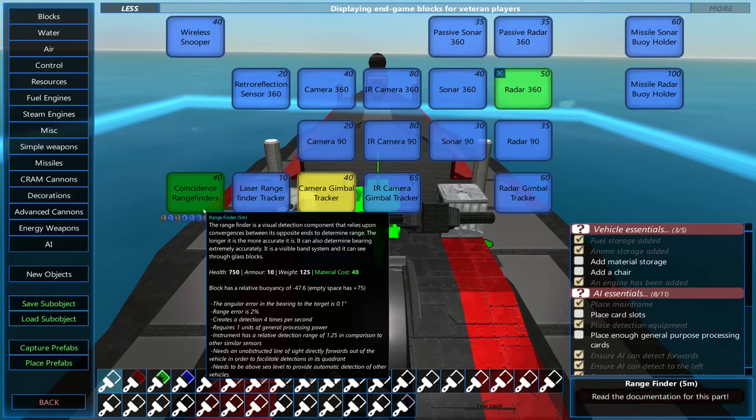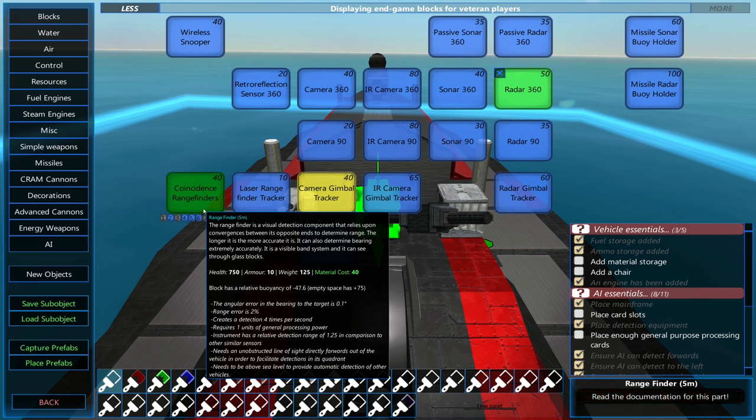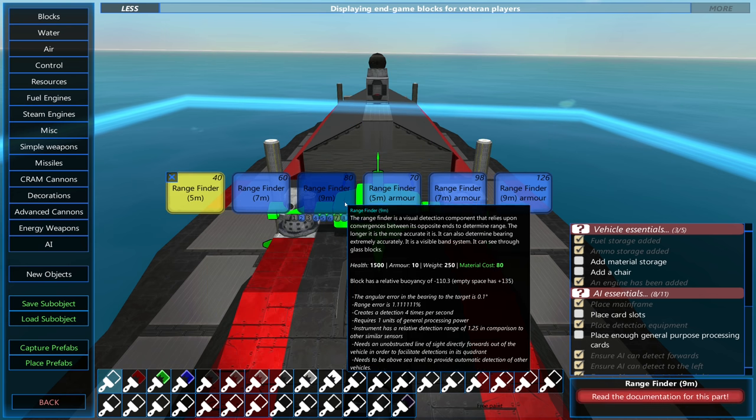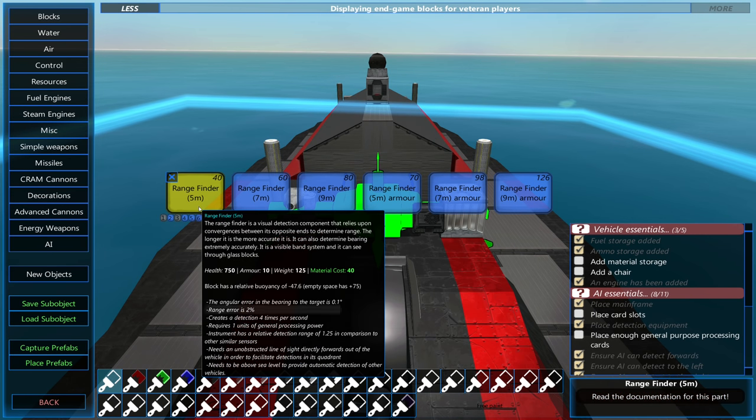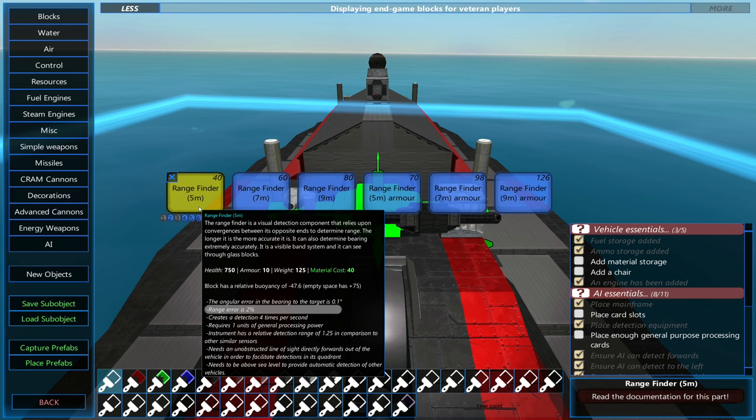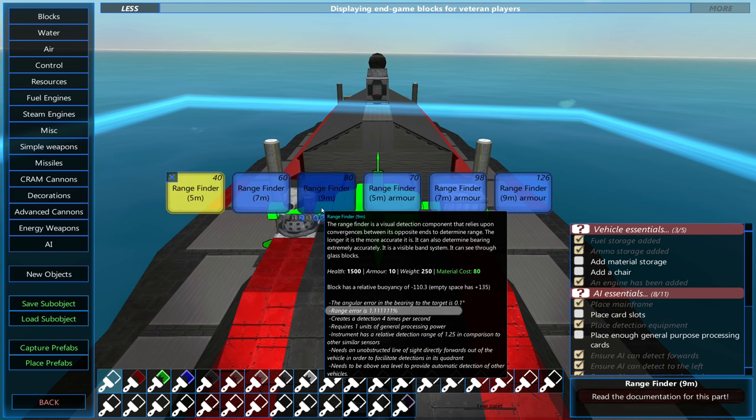The coincidence range finders are very similar to the laser range finder, but use two lasers instead of one. And they get more accurate the longer they are. So the 9 meter one has a much lower range error as compared to the 5 meter one, which is 2%, and the 9 meter is 1.1 repeating.